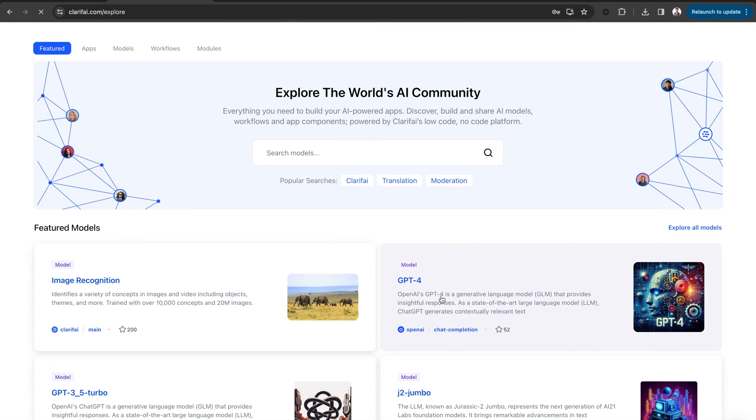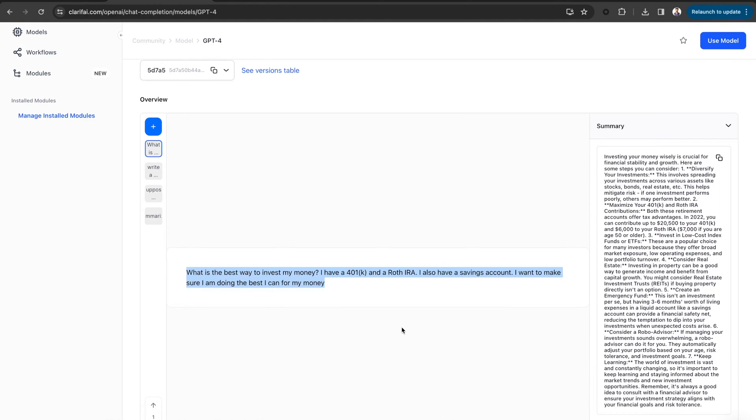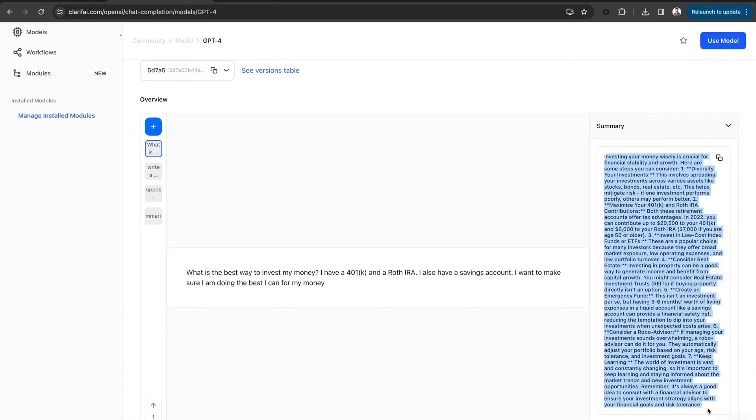Large language models are designed to understand and generate text based on the instructions or prompts they receive. Prompting an LLM allows you to leverage the model's pre-trained language capabilities and control its outputs so that it can deliver what is relevant to your needs.